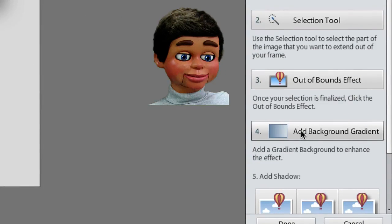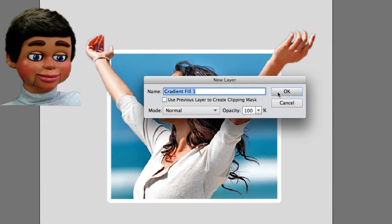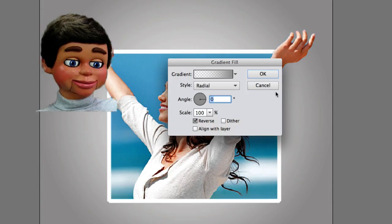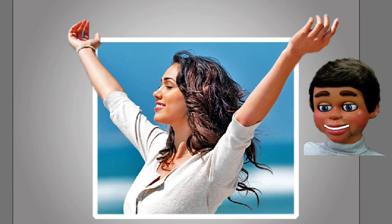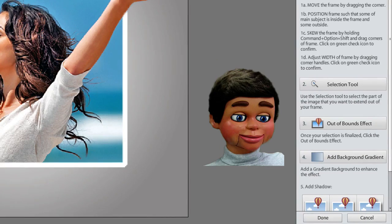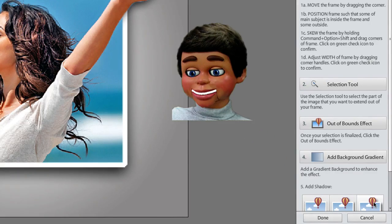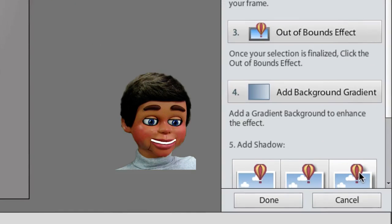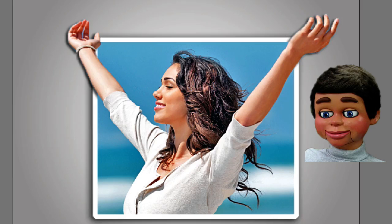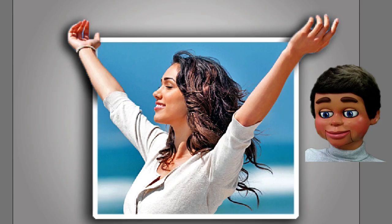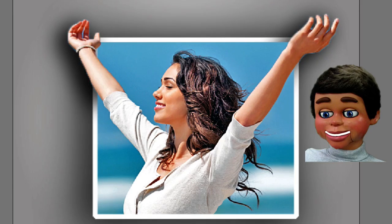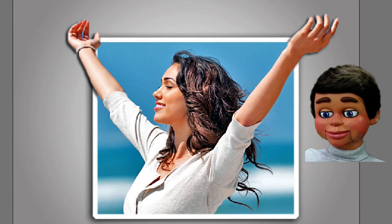And finally, you can click on number 4: Add Gradient Background. This little new layer opens up and look at that — it's a gradient background now. Lastly, you can go down to Add Shadow and there are some preset drop shadows that go on the frame and what's sticking out of the image. There are 3 presets — I think I like this one.